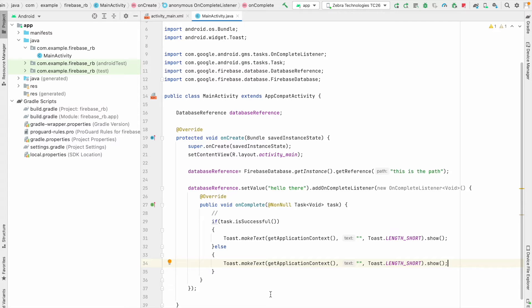Hello everyone. In the last video we saw how to connect our Android app with Firebase Realtime Database. In this video we are going to see how to do the CRUD operations, which means Create, Read, Update, and Delete operations.